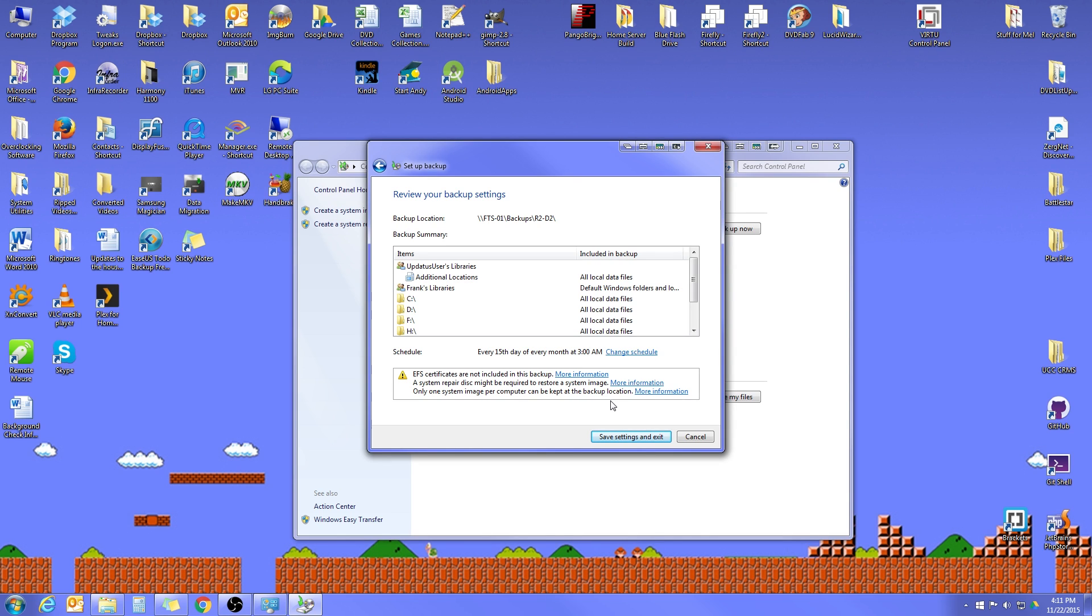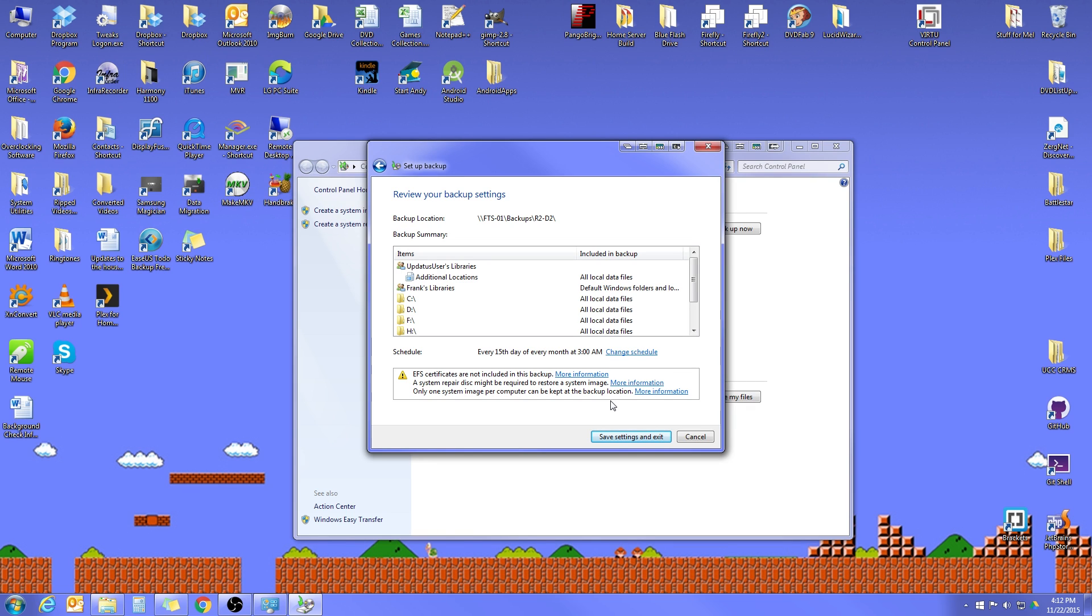If you do want to save multiple system restores, what you would need to do is just once your backup runs, go in, select the system restore image, which is actually just one single file and move it to a different location. And then the next time the backup runs, it'll save a new one. But I really don't see the point in this as long as I have the most recent one that always works for me, but everybody's different. So now that we know what all of those are, the next thing we'll do is go save settings and exit.